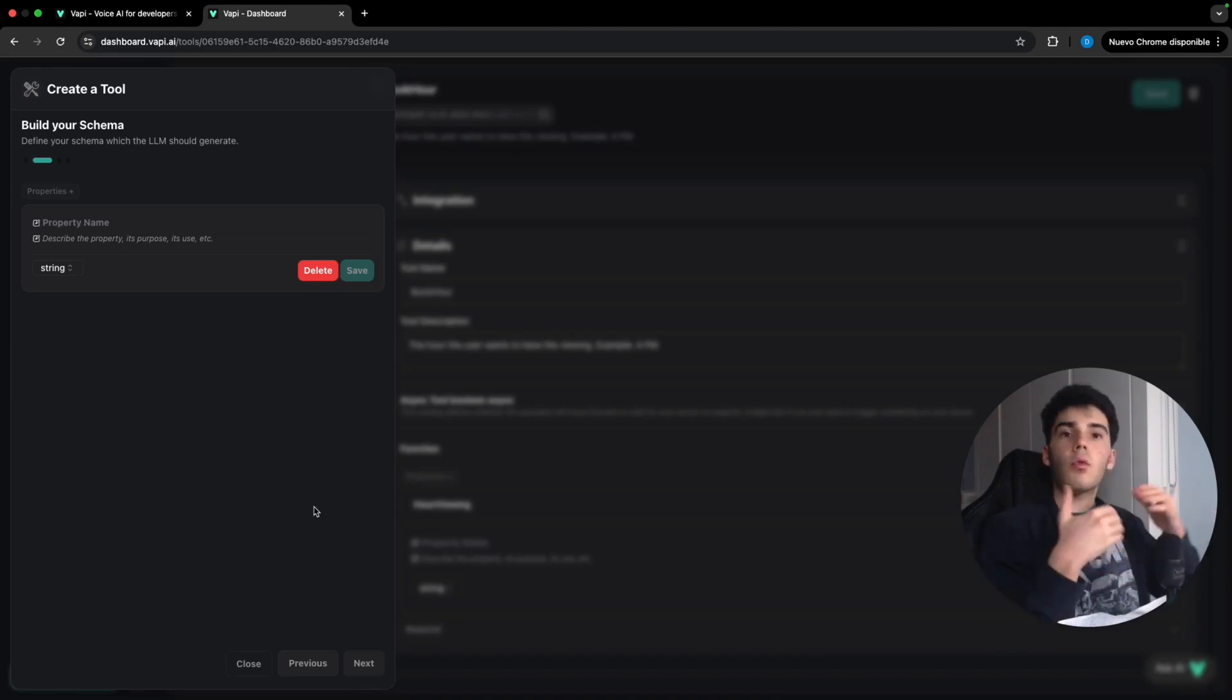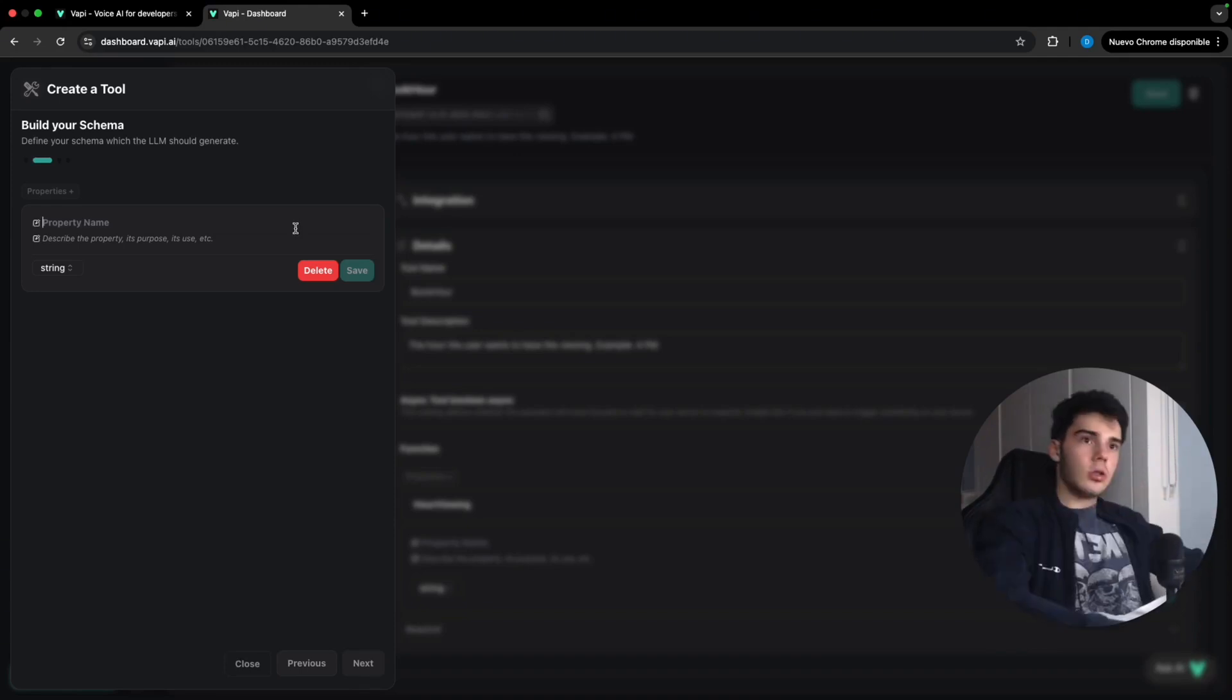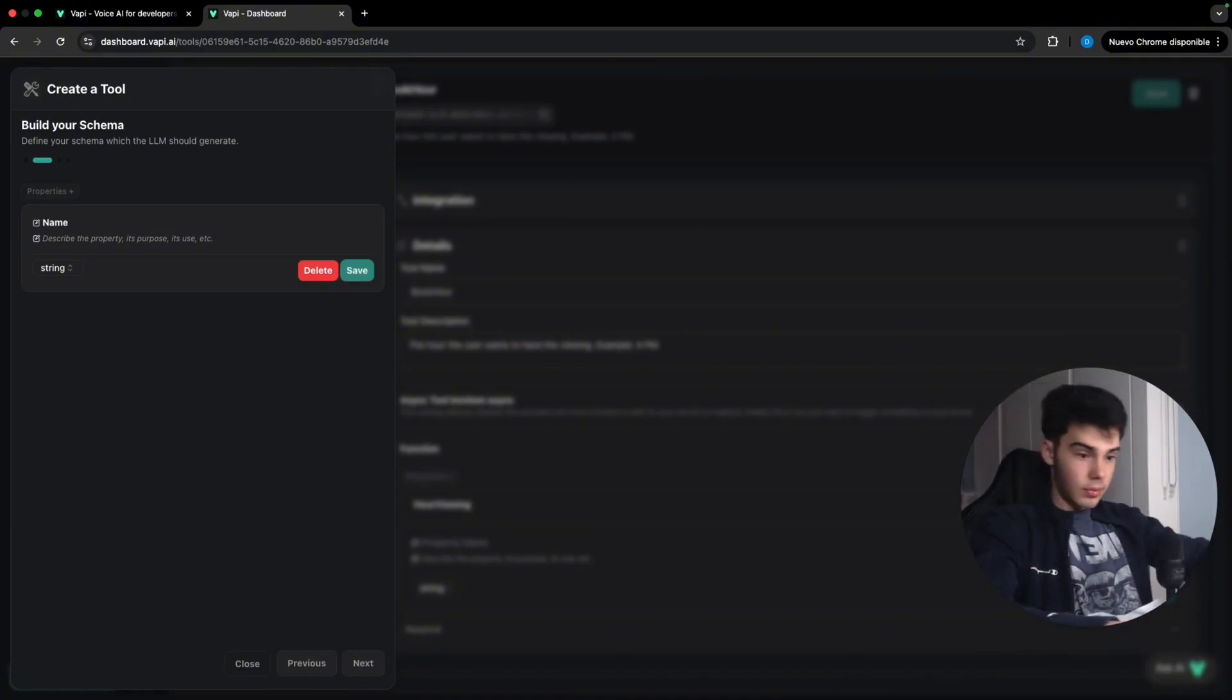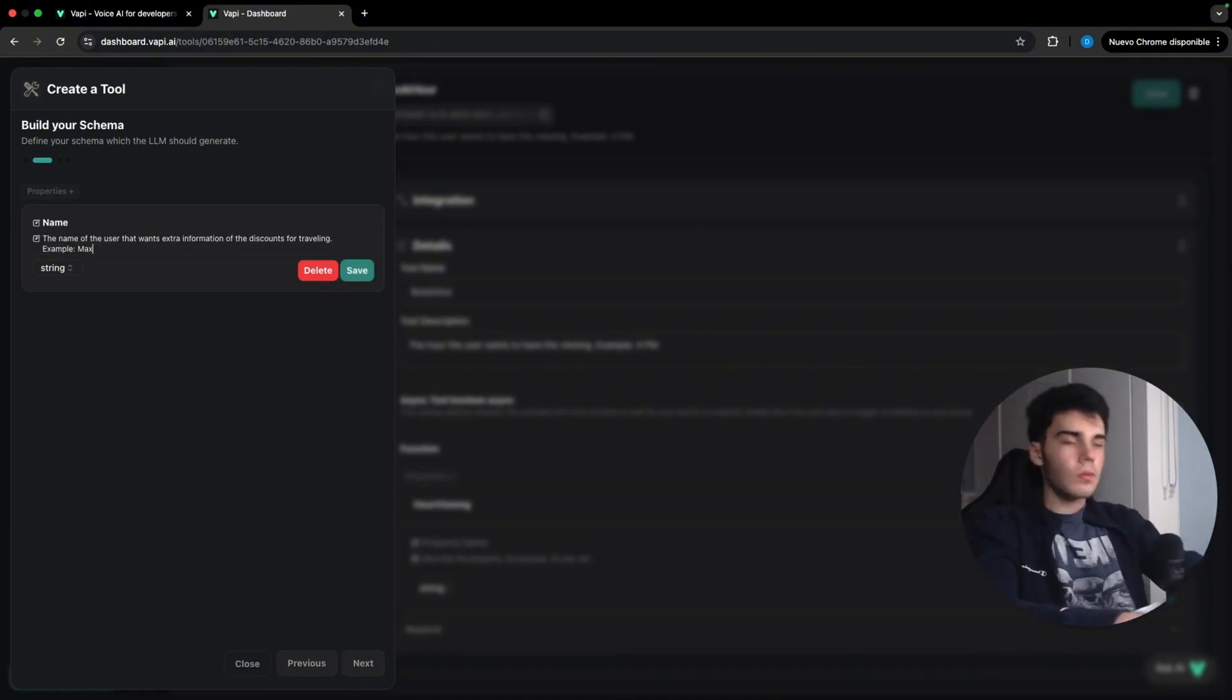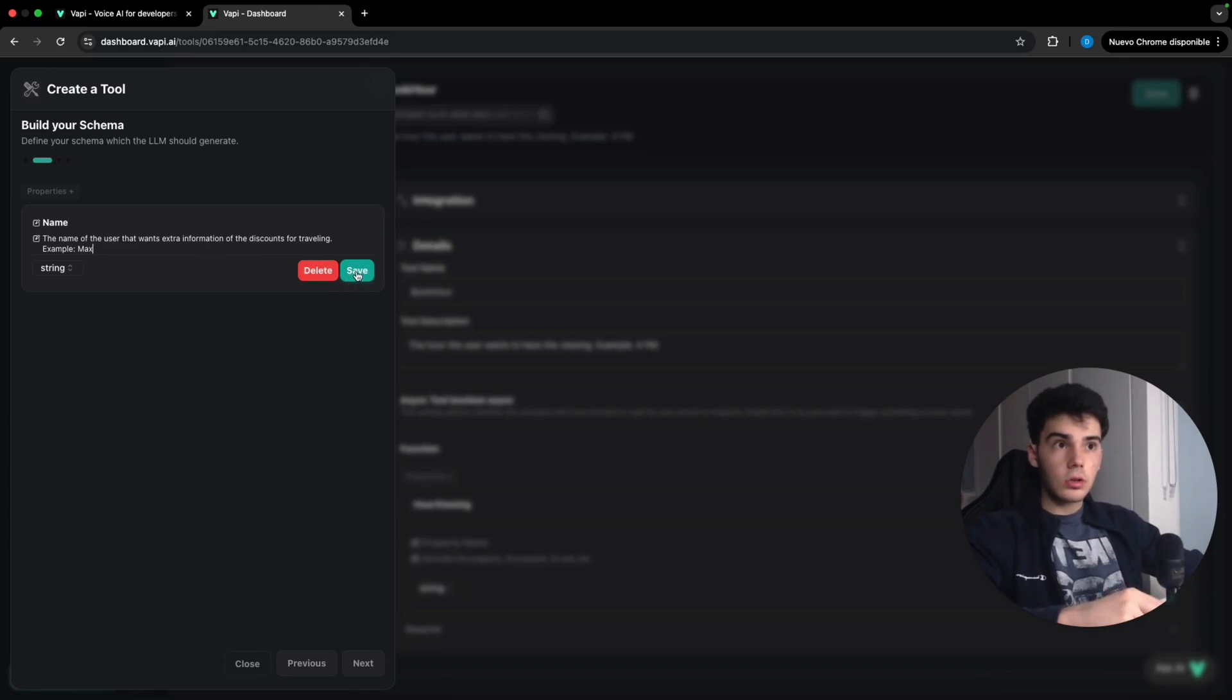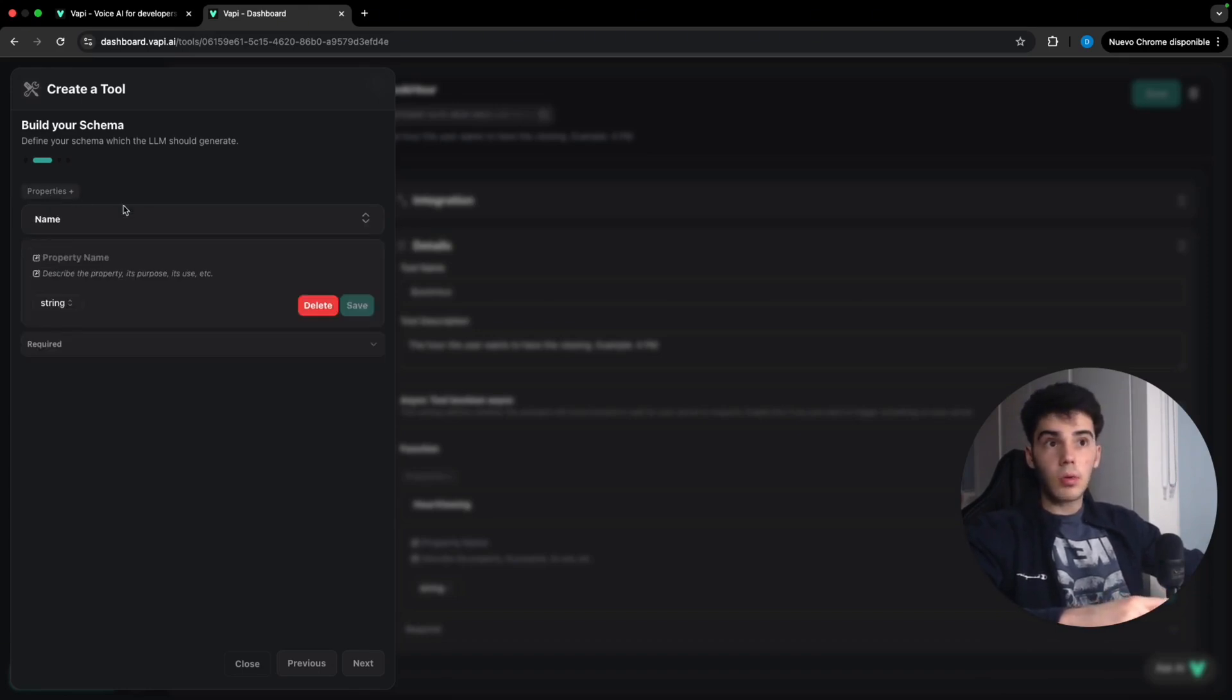User that calls wants a catalog of all the offers. I'm gonna put here in property name, name, the name of the user that wants extra information of discounts for travel. In example, Max, we're gonna save it and we're gonna add another one.